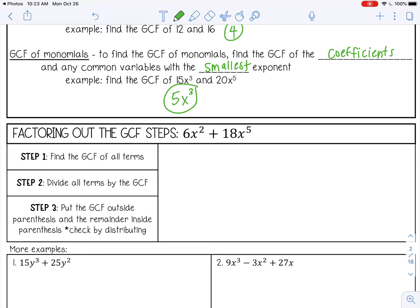Let's factor the GCF from 6x squared plus 18x to the fifth. First, find the GCF of the coefficients 6 and 18. Since 6 goes into 6 once and into 18 three times, the GCF of the coefficients is 6. For the variables x squared and x to the fifth, take the smaller exponent, so x squared. The GCF is 6x squared.